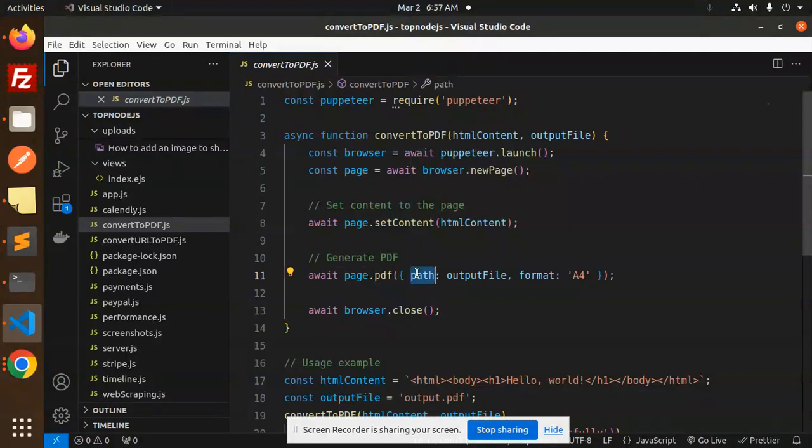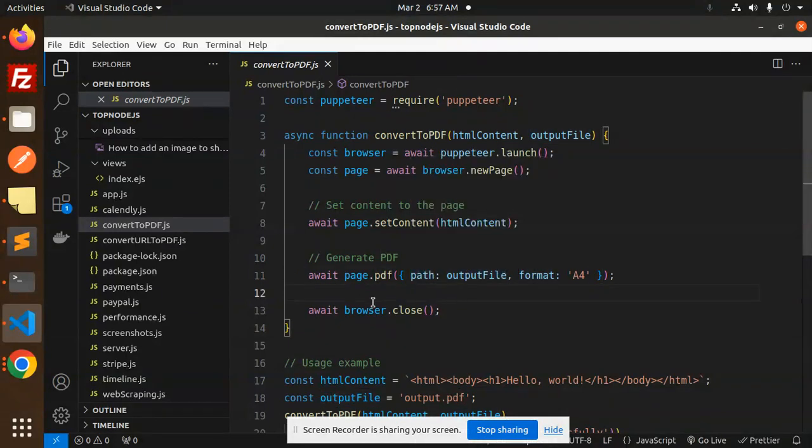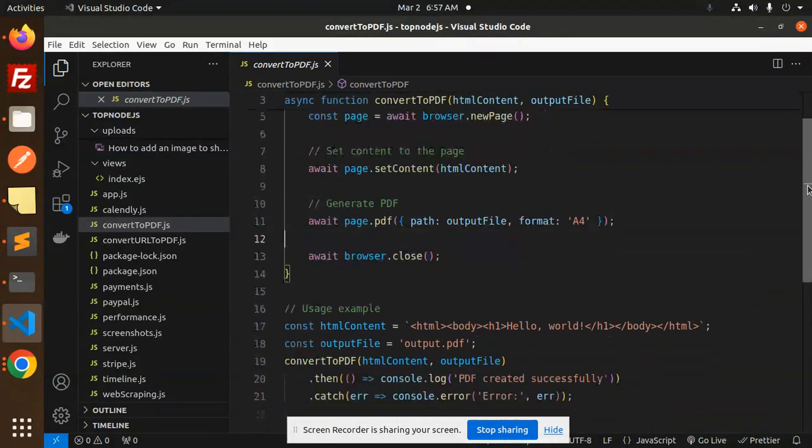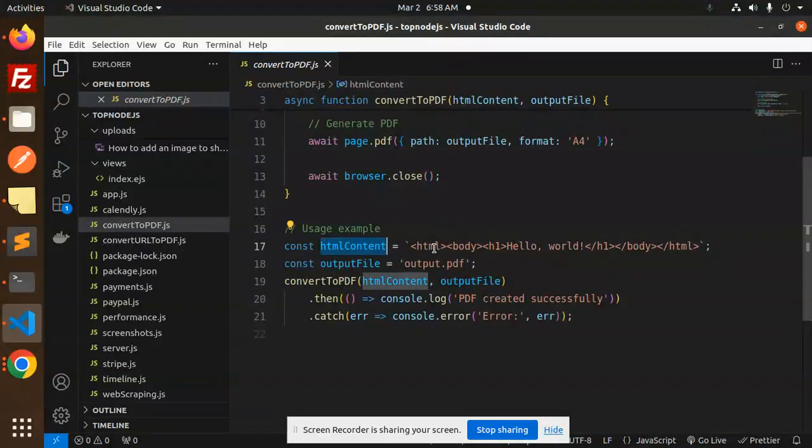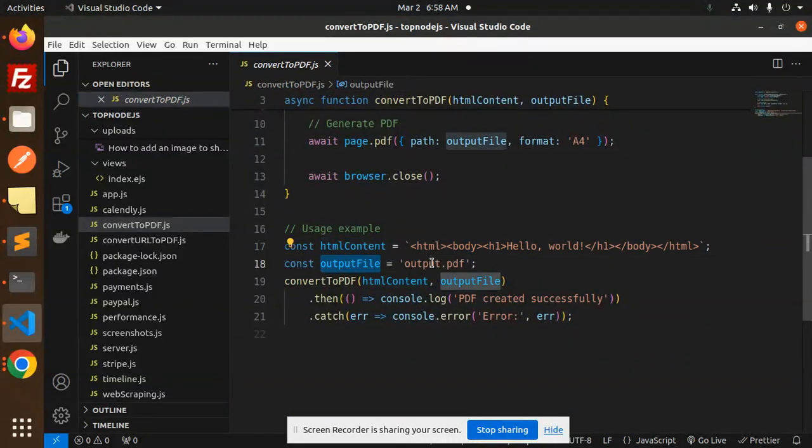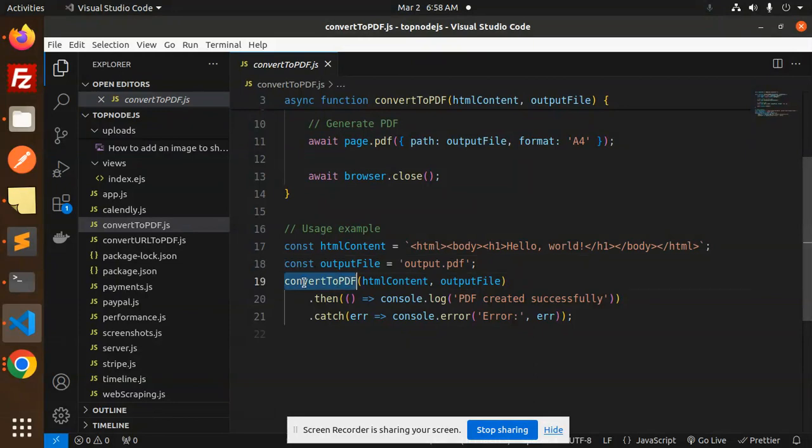That is the HTML content. Then generate a PDF with the help of page.pdf. Here you need to specify the path and the format, then close the browser.